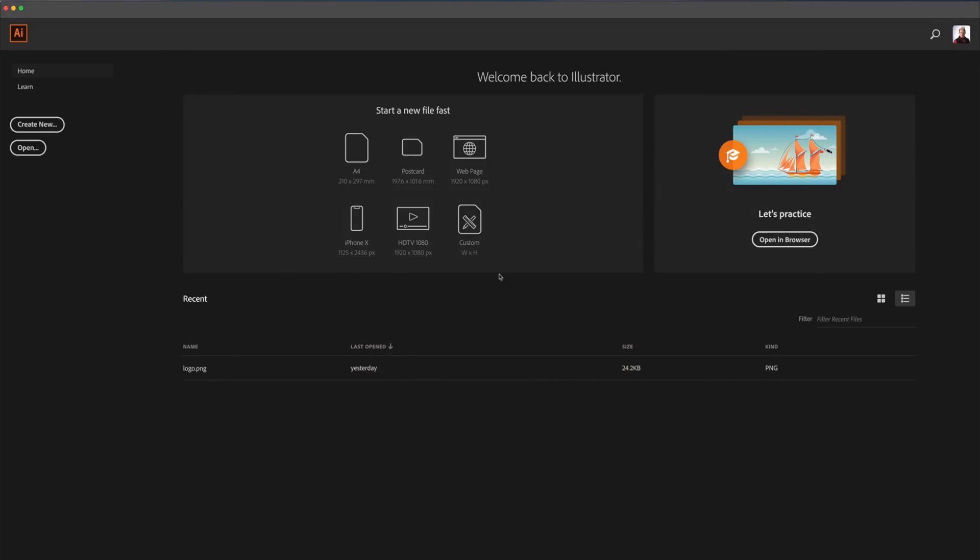I'll start in Adobe Illustrator. Depending on your version, your opening screen may look different, however the steps should be the same. We'll start with creating a new document.